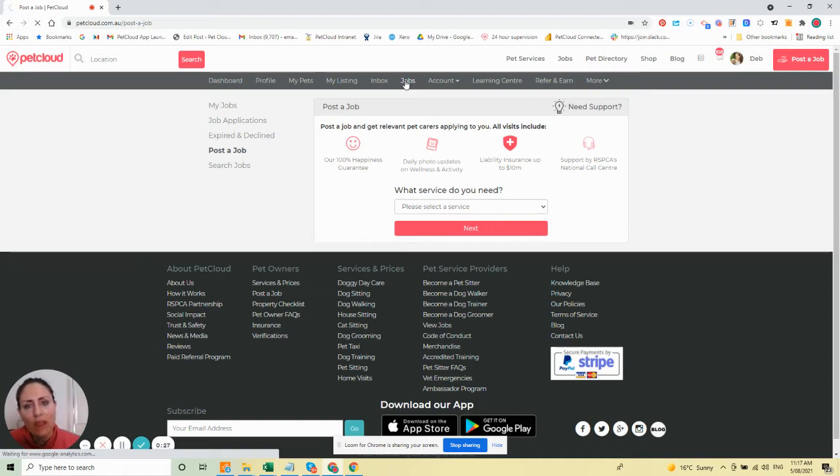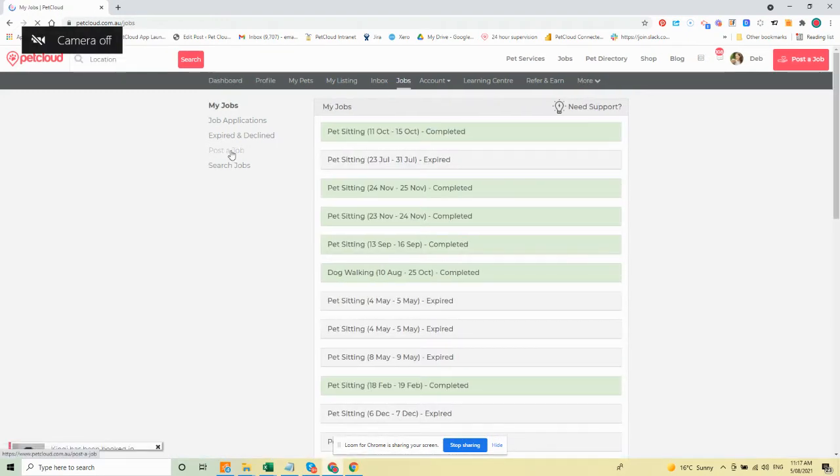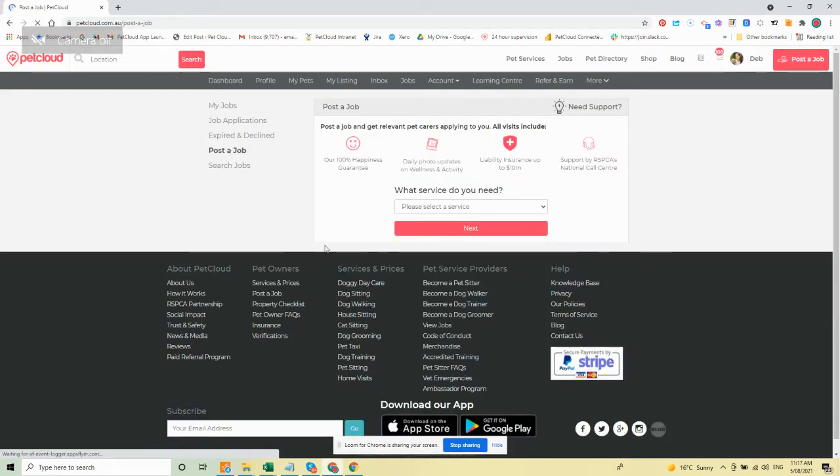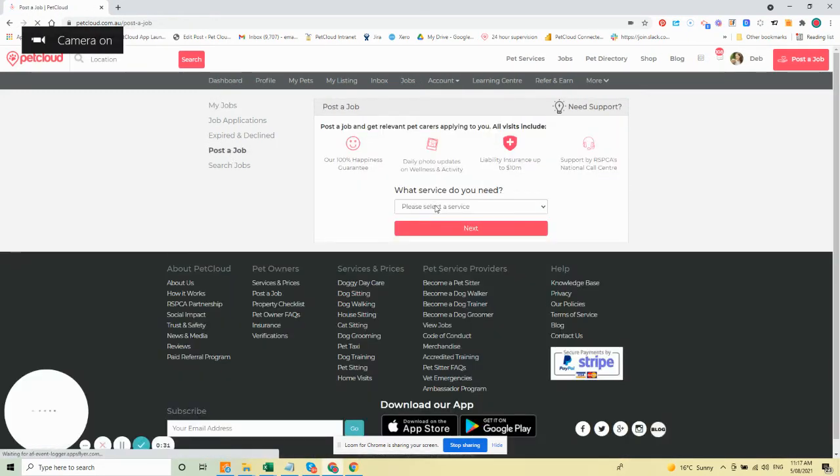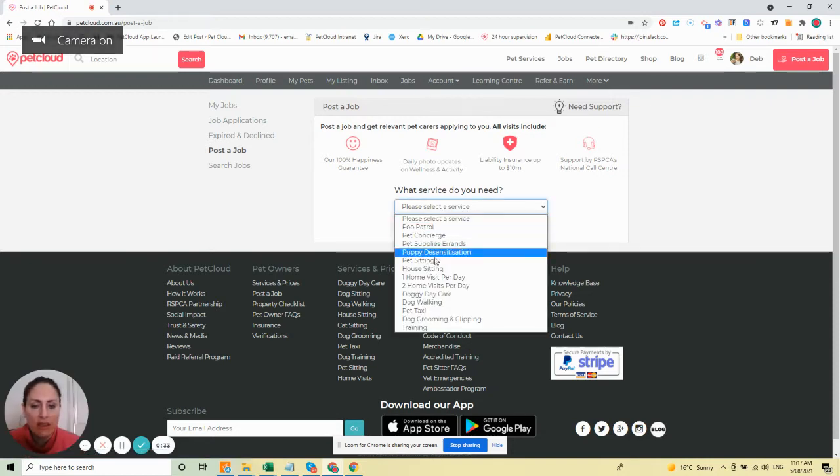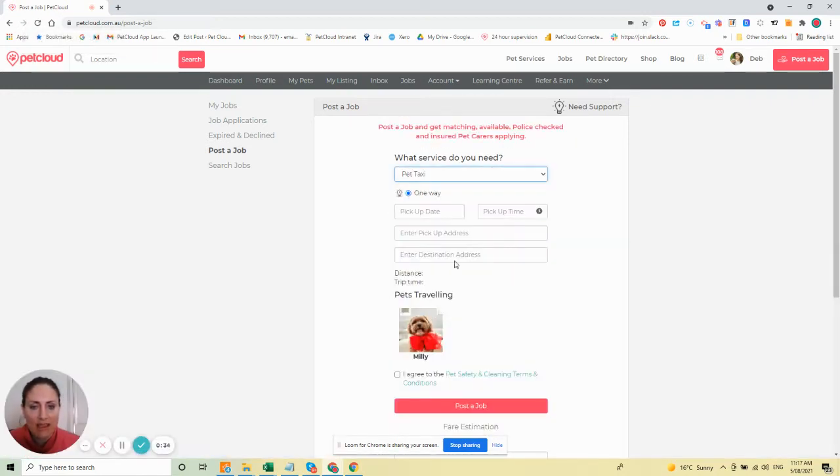On the side menu, you want to post a job, then select what service you need and choose PetTaxi.